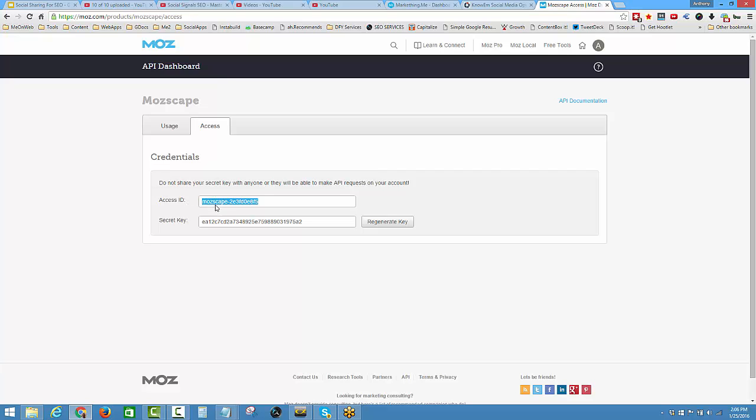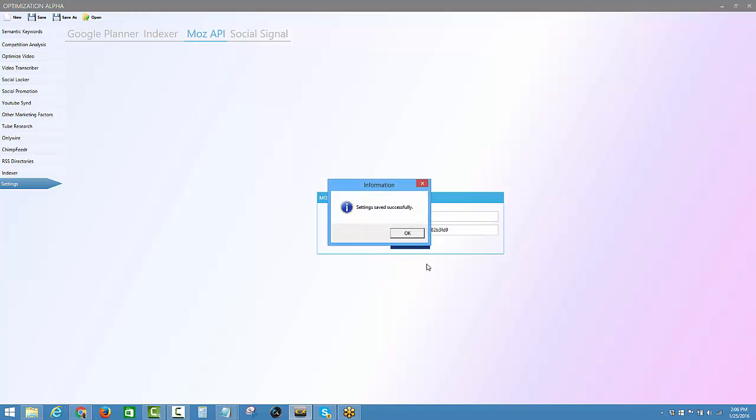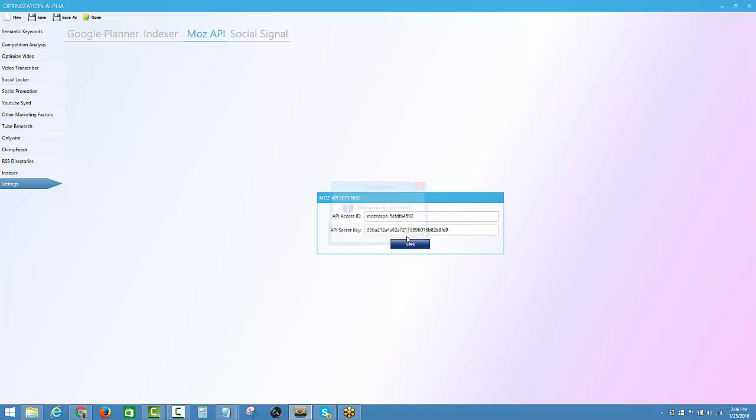You copy that, put it into the software here where it's asking you. Your secret key you take from there and put in here, and you click on save. That is done.